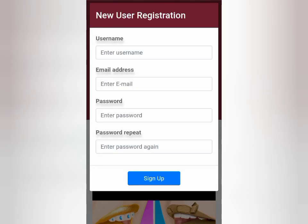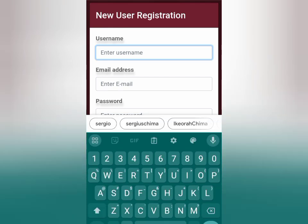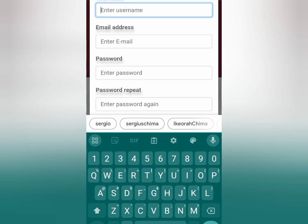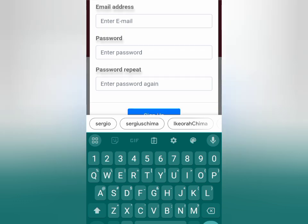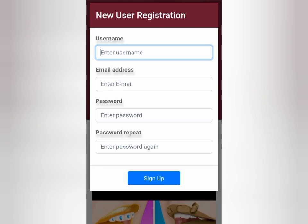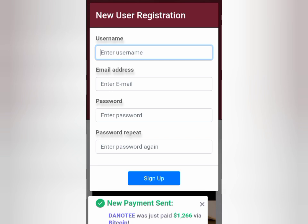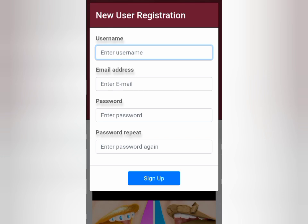When you click on sign up, you input a username — you can choose a username for yourself. I want to believe you have a working email address, so also input your email address, and also input a password that you can easily remember so that you don't have issues logging back into your account. I already have an account, so I wouldn't like to create another one — this is just to show you guys how to create the account. When you do that, you click on the sign up button.